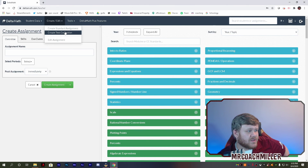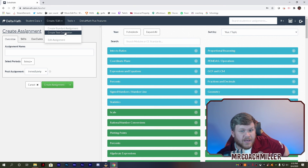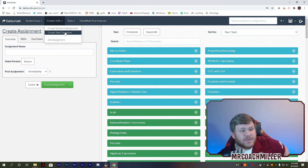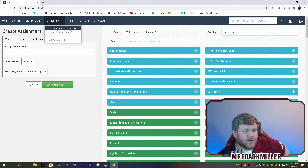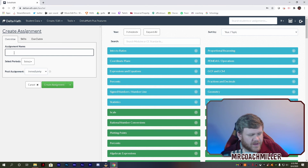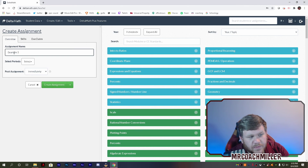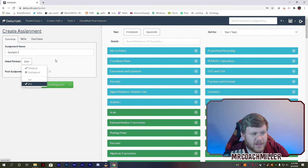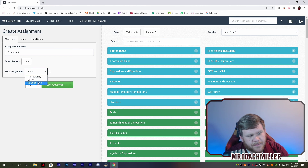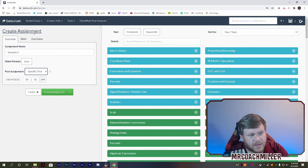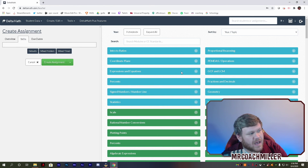Let's talk about creating an assignment. I do not use test corrections — the teacher who showed me this liked it, but I've used it more for skill building, not for tests. So you can create an assessment here, give it a name — I'm going to go 'example three.' If I only wanted to go to second period, I can click that and post it immediately, later, or at a specific time.